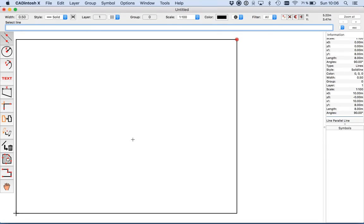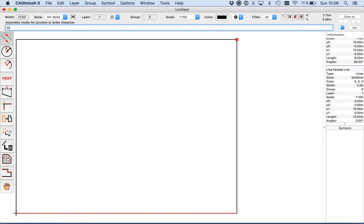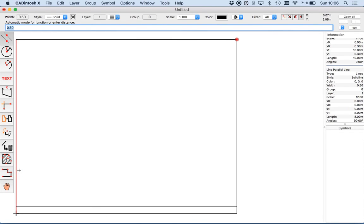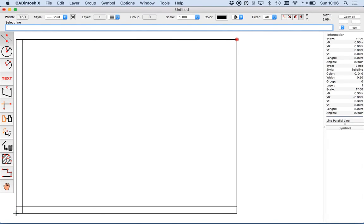Now we have to create the inner walls. I use again the parallel line tool and click the reference line on that side where the new line should appear. I enter 0.3 at the input line. The input line will default the last entered value, so I just press return to repeat it.